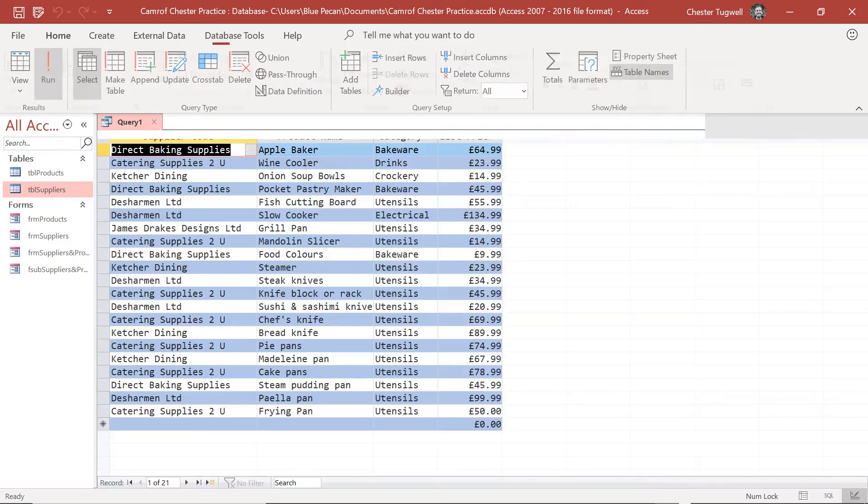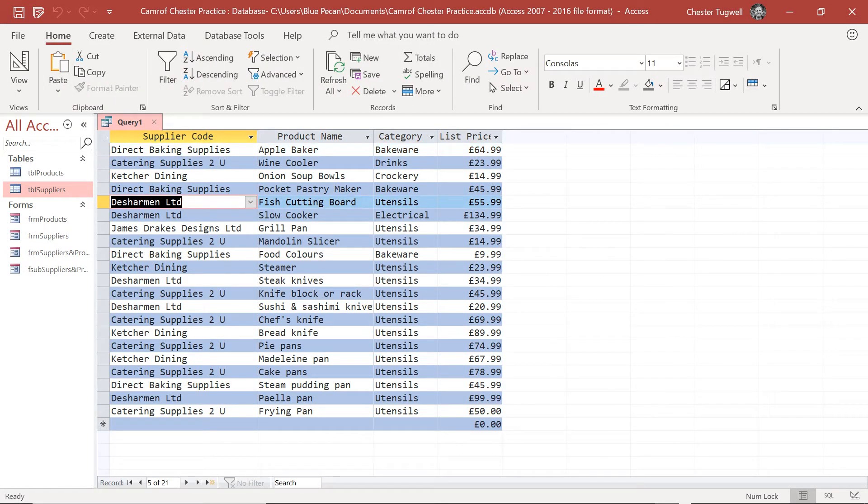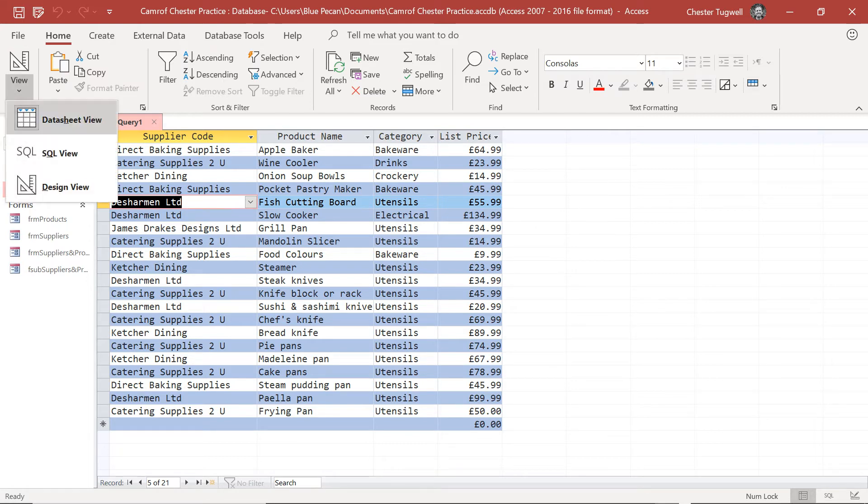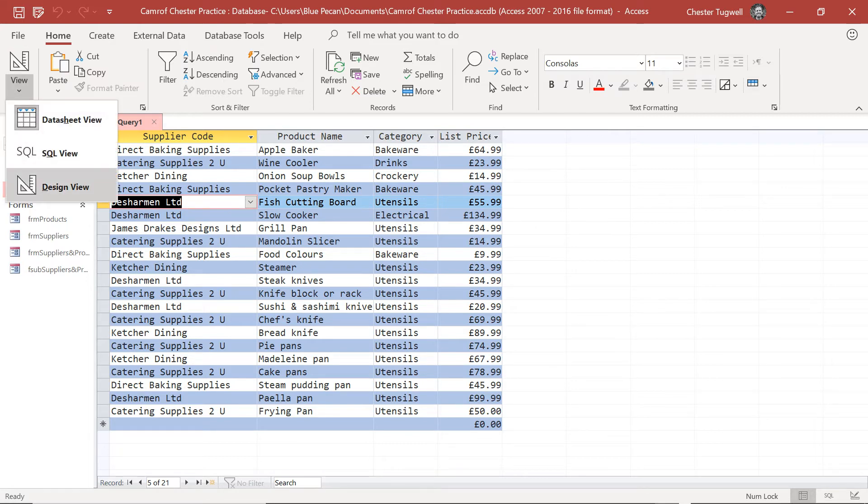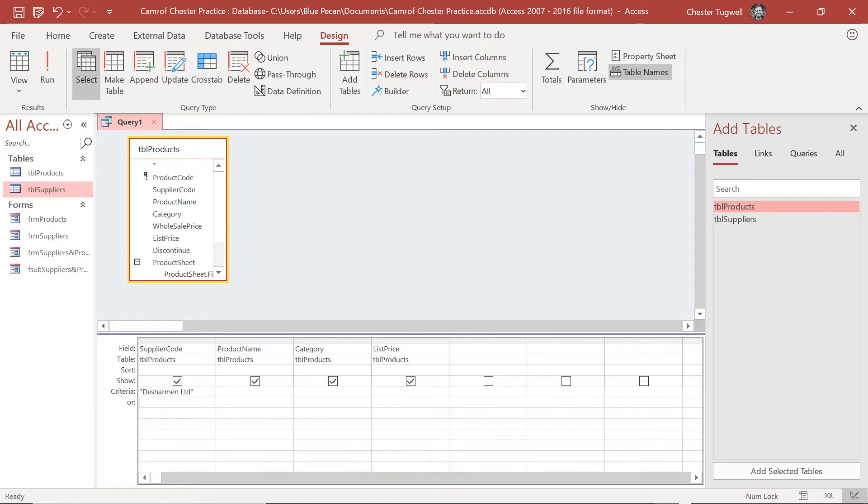Now if I run this query, what I want to do is only show products from Deschermen Limited. So I'm going to copy that and I'm going to go back to design view and I'm going to paste that value under the supplier code column in the criteria row. I'm going to click outside of it and what you will notice is that Access always puts quotation marks around a text string when it's a criteria.